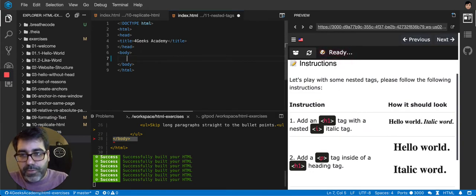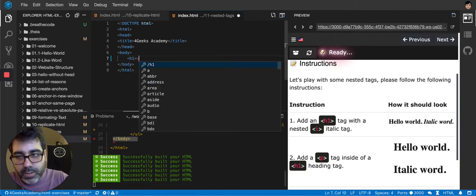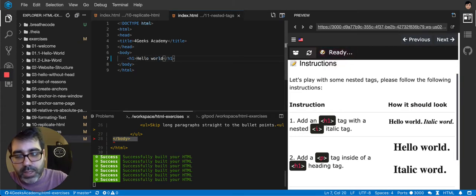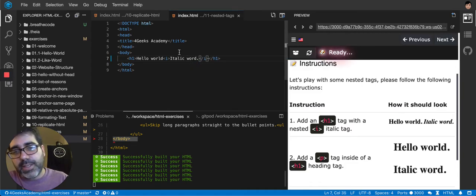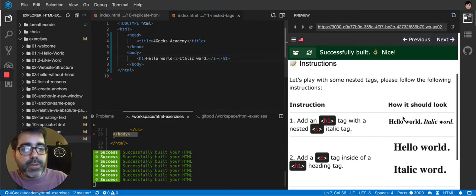First, add an h1 tag with a nested i tag. So h1, then hello world, then an i tag, close the i tag, and I say italic word. Let's test this. So there you go — Hello world, italic word. That's how it looks and that's how it's supposed to look.